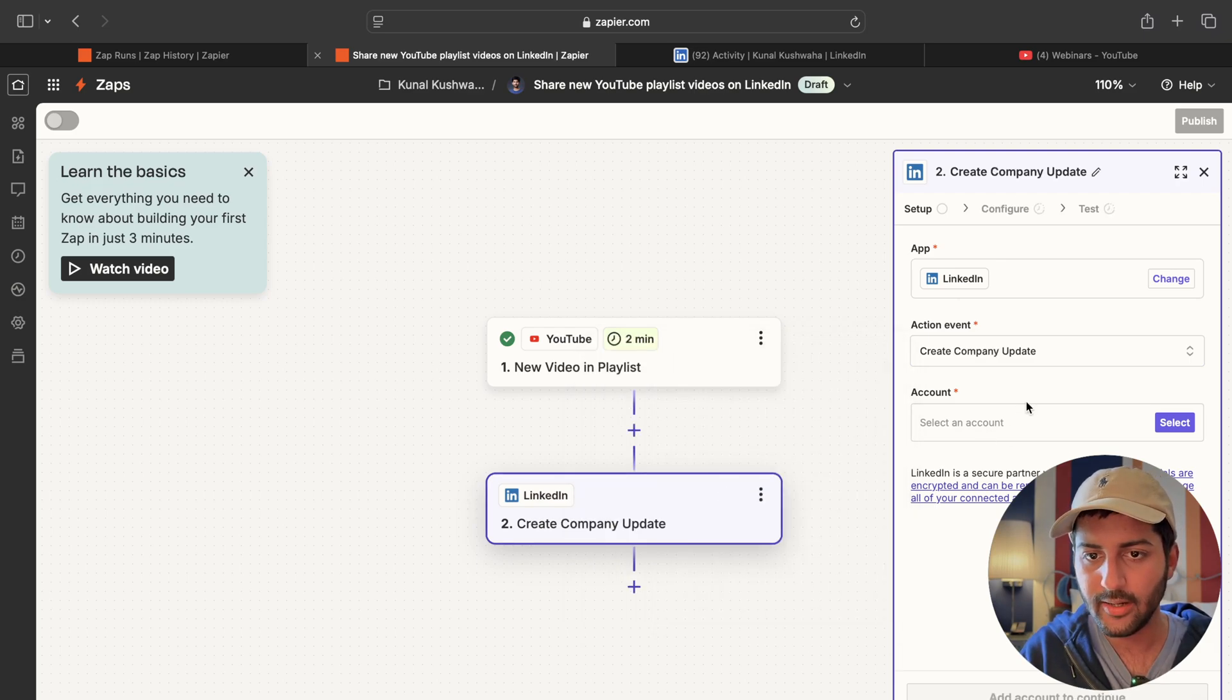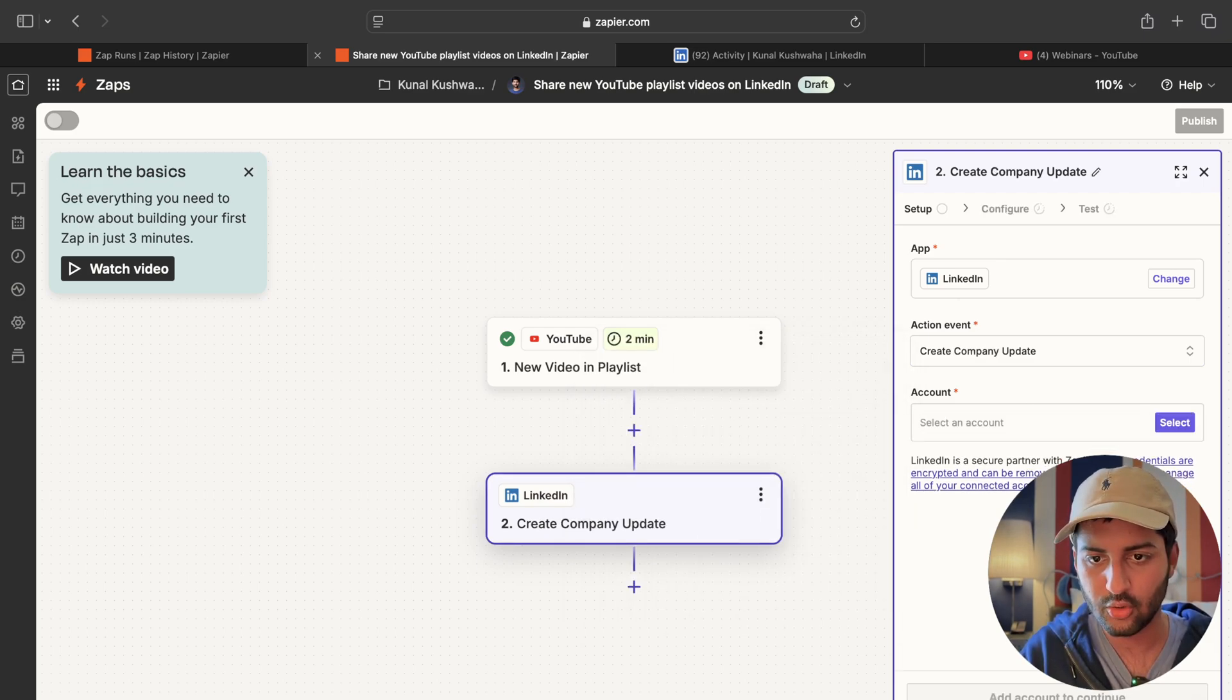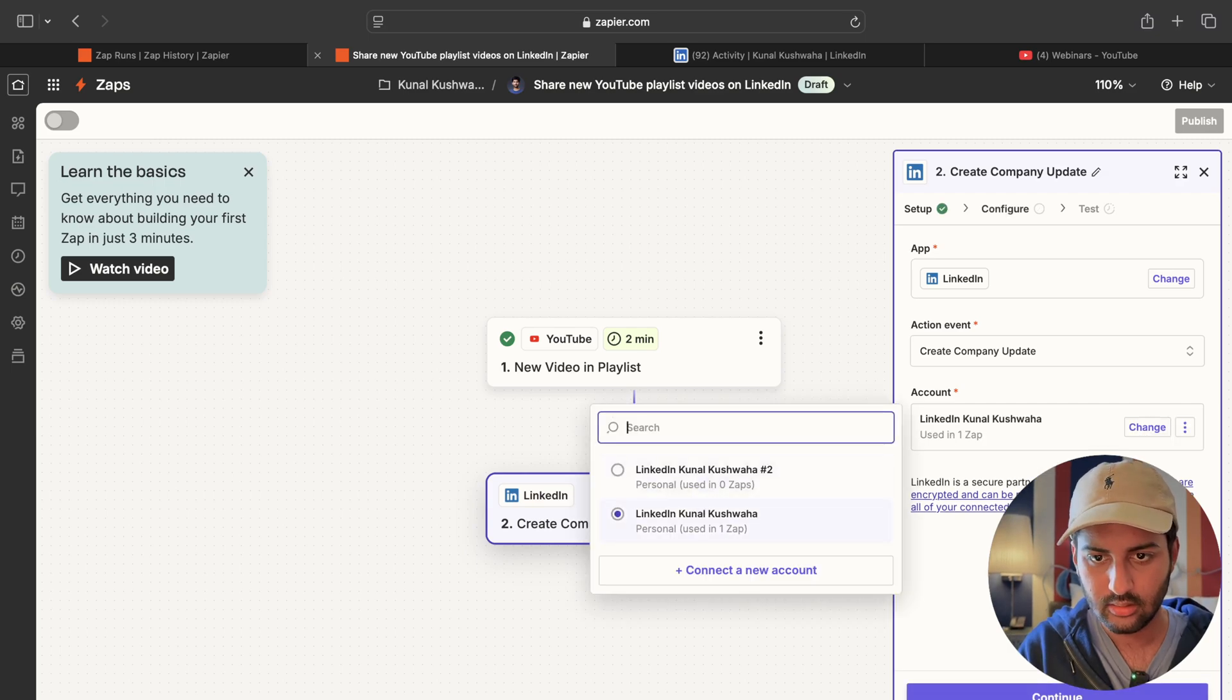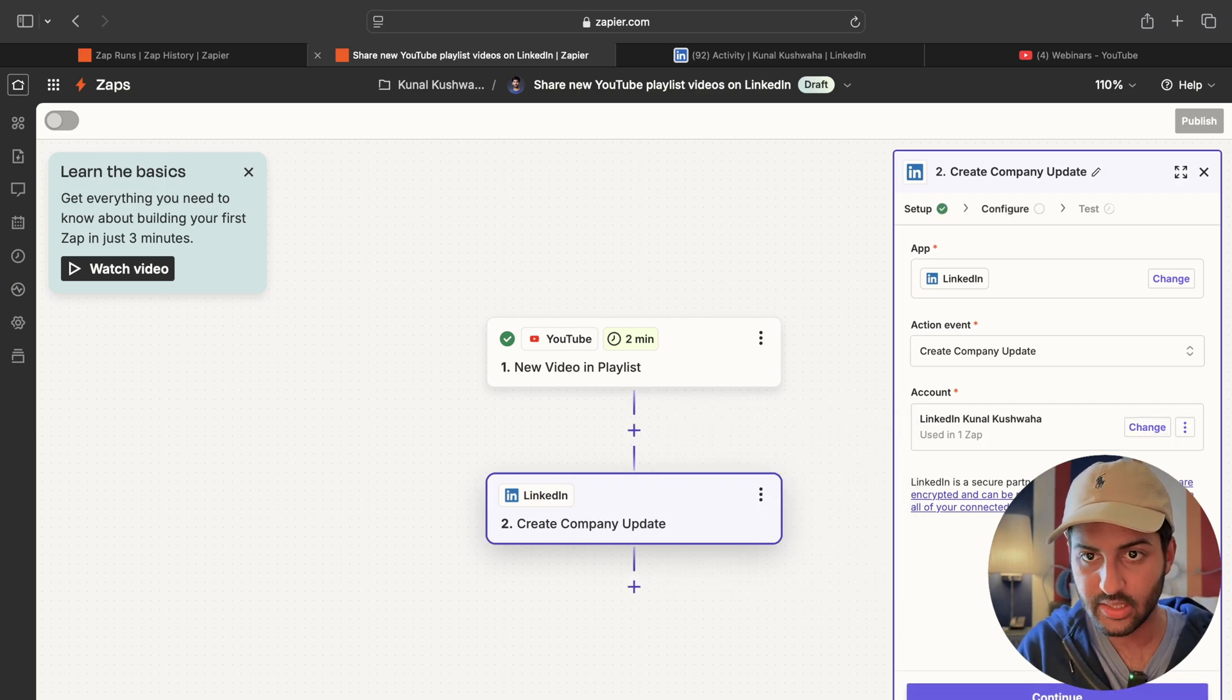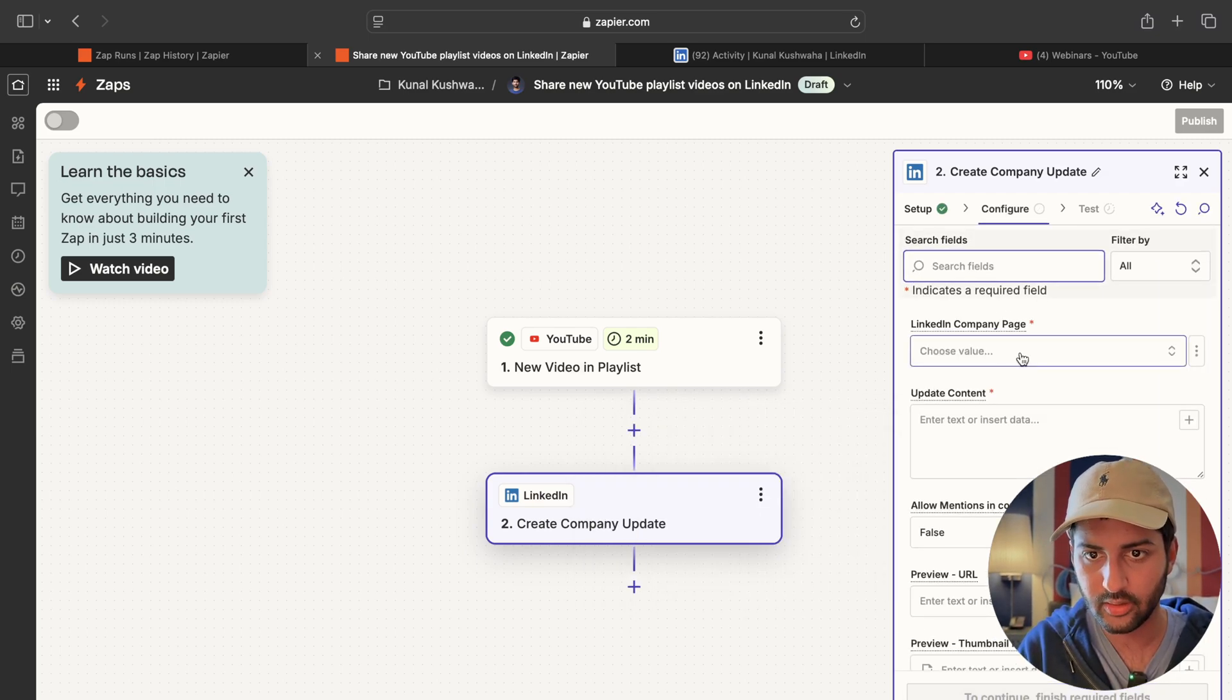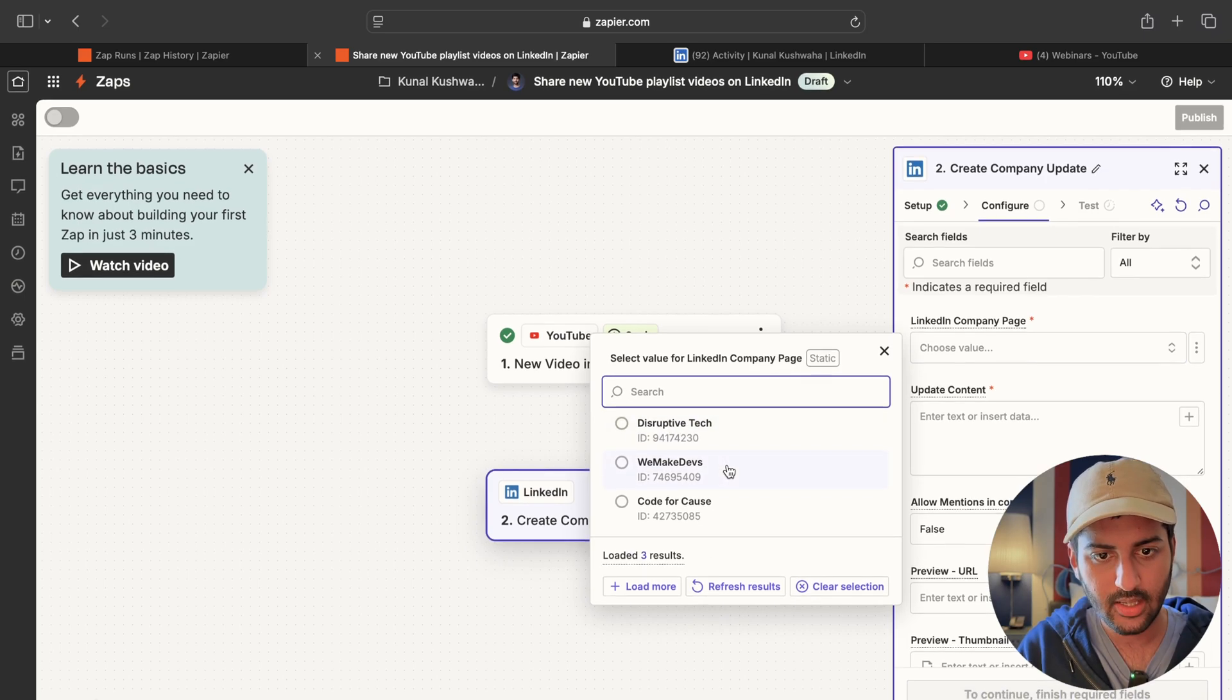So LinkedIn is the app I want to use. Create a new update. Select my LinkedIn account. Kunal Kushwaha. Yep. That is fine. Continue. Configure. Choose a LinkedIn page.